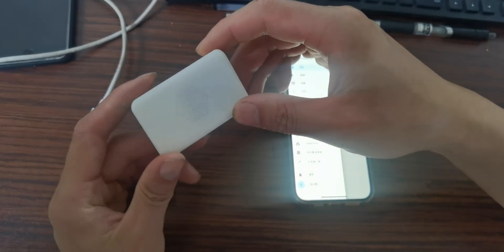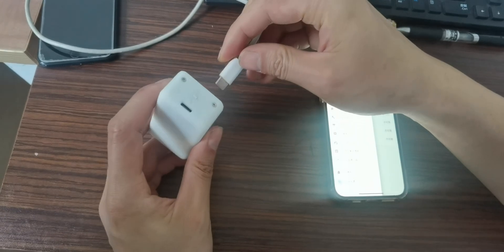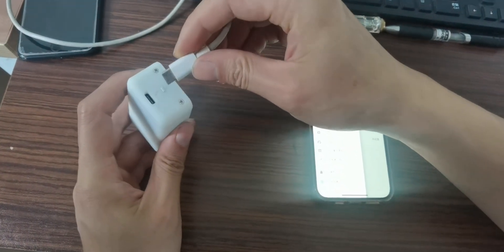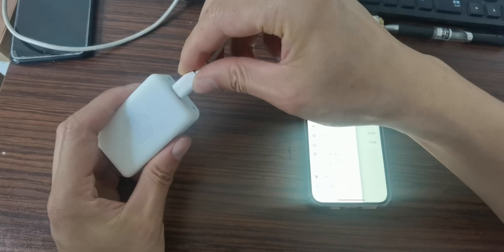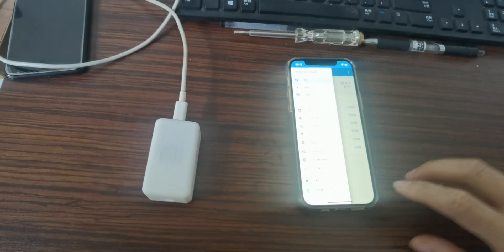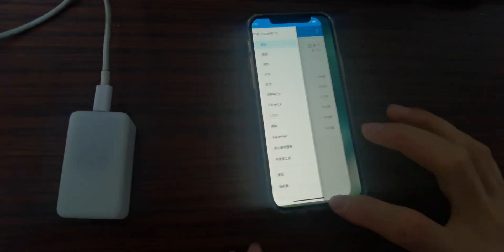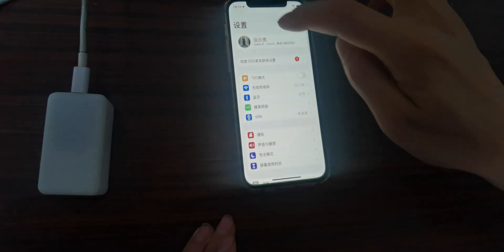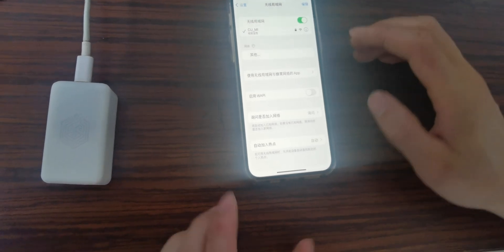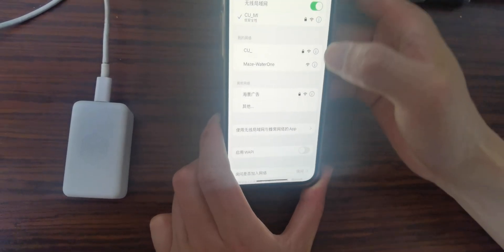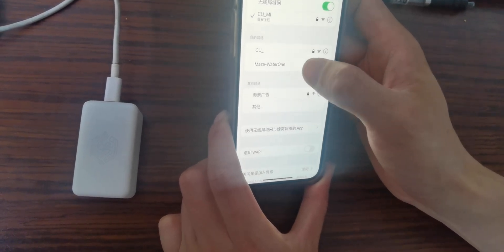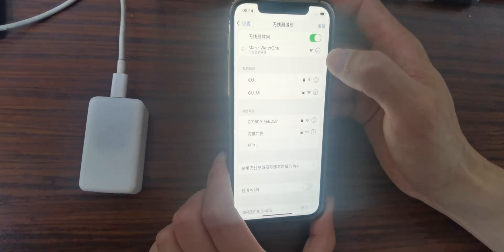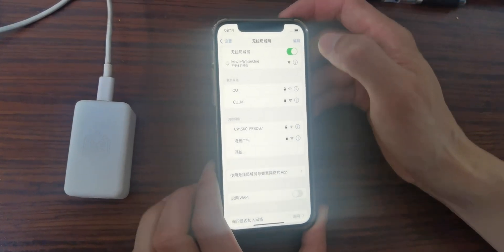It's a totally new device for a water flow sensor. Let's see how it works. Power on. We use the phone to connect to its Wi-Fi. This is a new Wi-Fi without password. Connect.